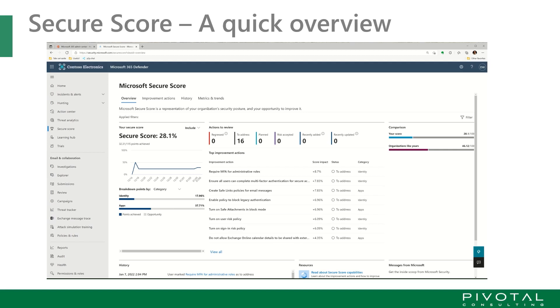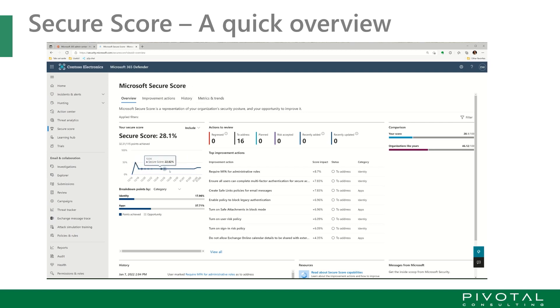Secure Score is presented with an overview portal representing the improvement actions, history, metrics, and trends. You'll see your summary graph trending with the actions that you're doing. You move them from to address into planned. If you have items underway that are expanding in gap, you'll see that they're regressing. You have risk accepted.